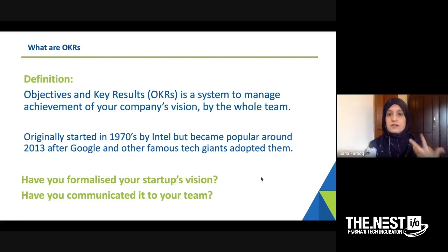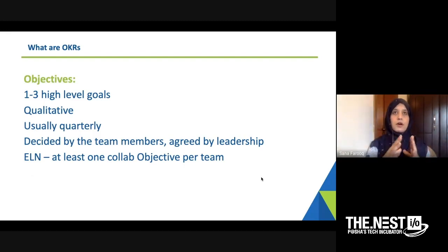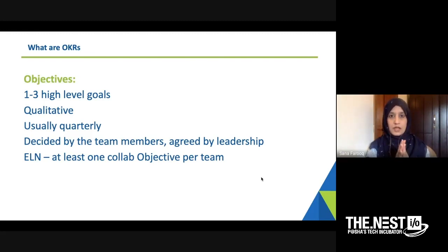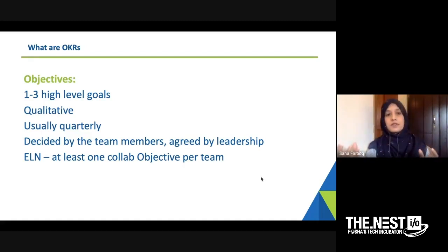So OKRs are objectives and key results. Objectives are one to three higher-level goals — that's not set in stone, but from using OKRs, teams that defined four, five, or six objectives ended up not achieving them and losing focus, causing a lot of demotivation. I strongly recommend that every quarter you have one to three high-level goals. Why? Because they are somehow linked to achieving your company's vision. The objectives are qualitative — they define what it is you want to do. Usually they are quarterly.